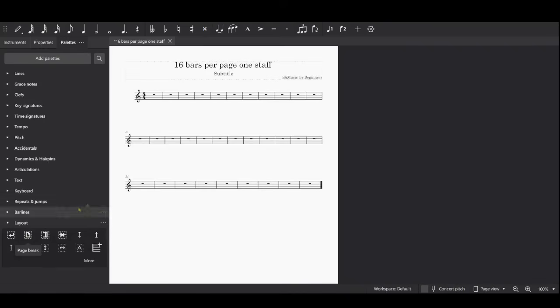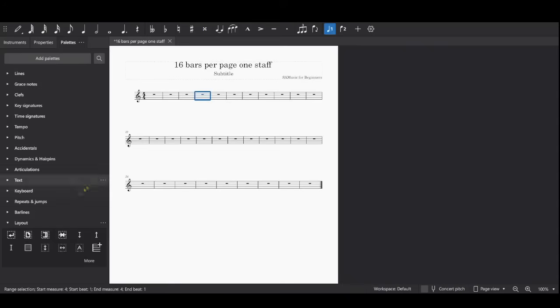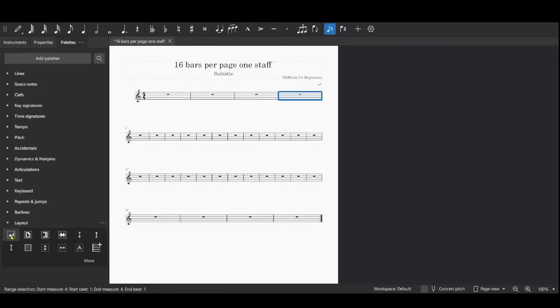One way to think about this: if you want 16 bars per page, maybe you would only want four bars or measures per line. So I'm going to count one, two, three, four right here and then click on System Break. So there's four measures. I'm going to count to four again: one, two, three, four.